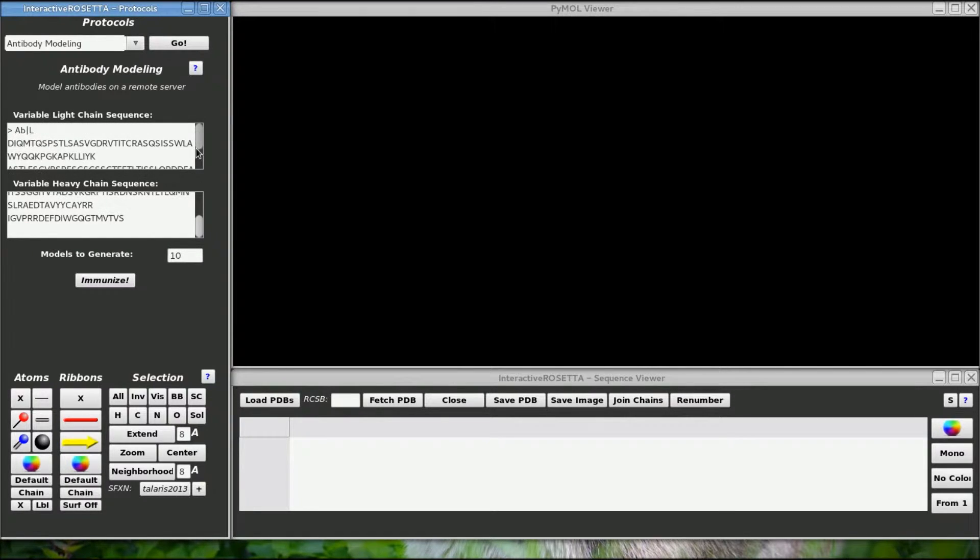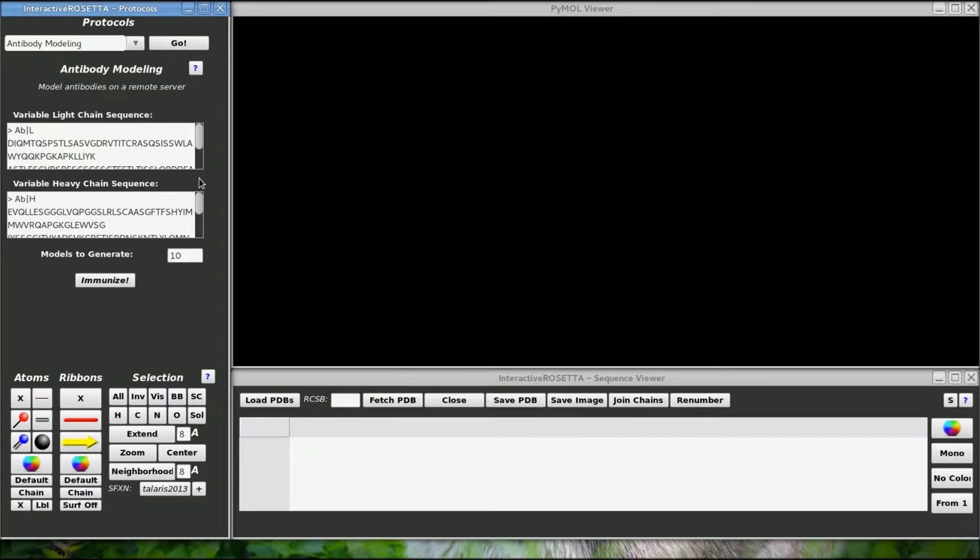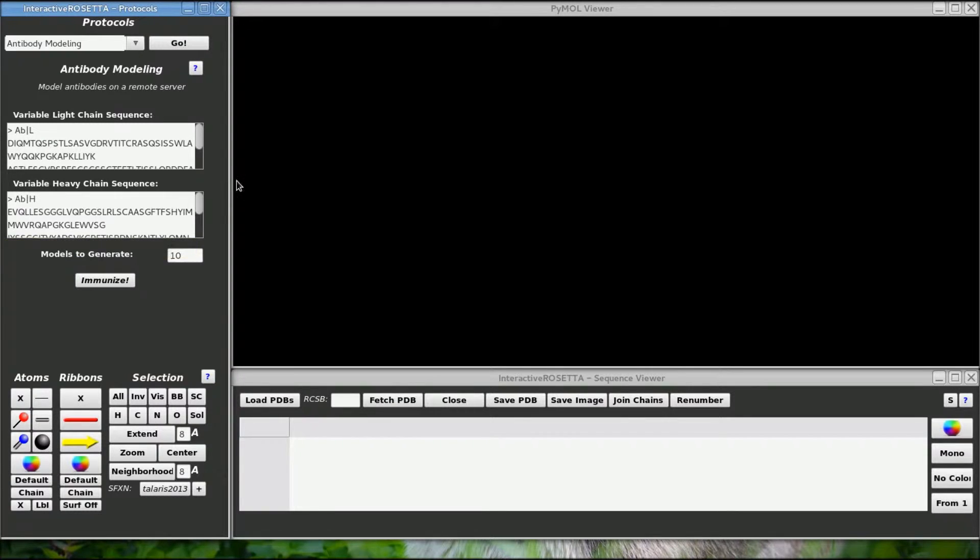Rosetta will only model the variable region of the antibody however. In the past, I mistakenly pasted the whole sequence of an antibody and Rosetta seemed to be able to recognize the constant regions and omit them properly, so if you forget to remove the constant sequences you are probably okay.